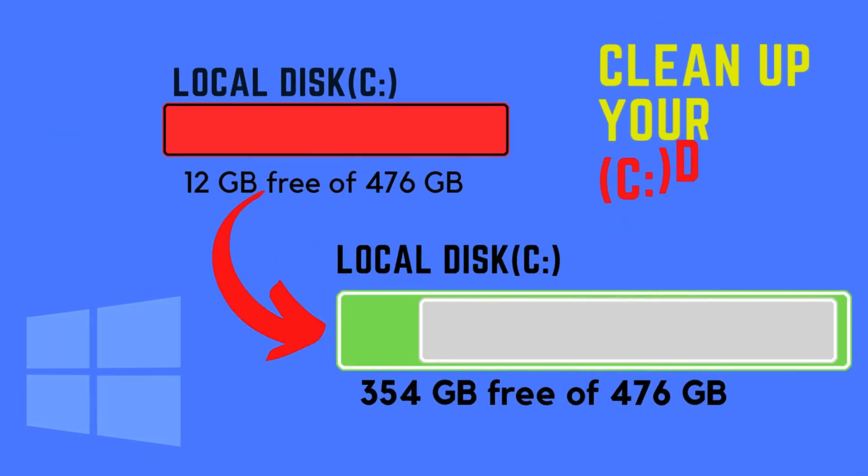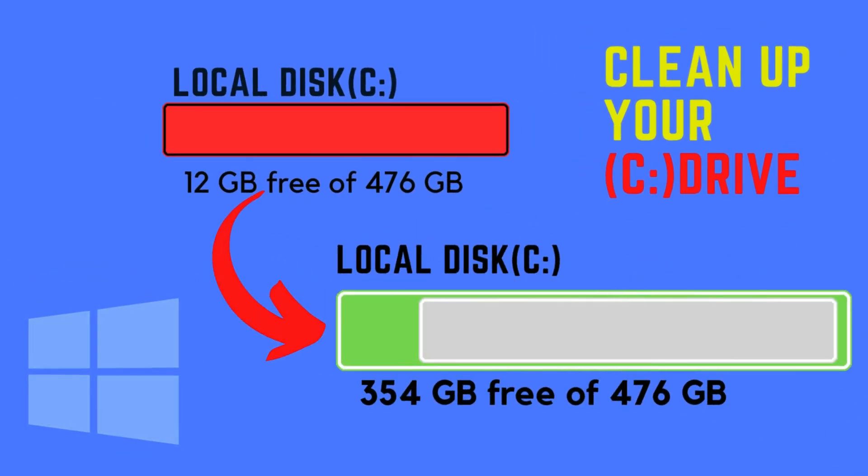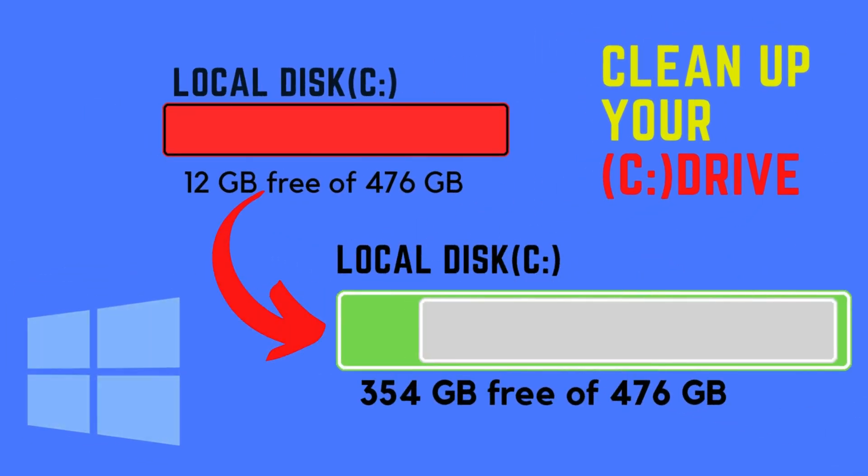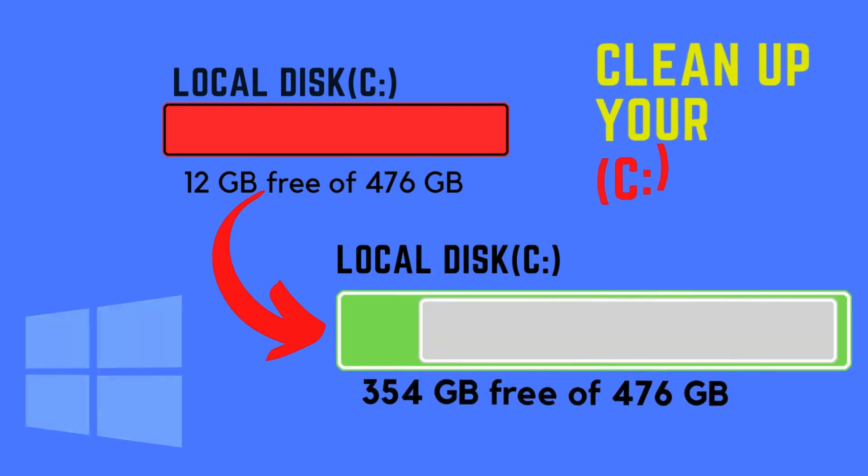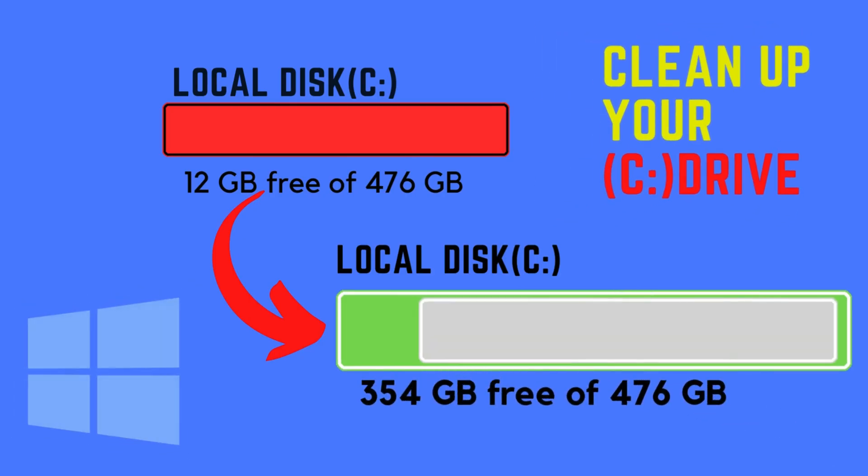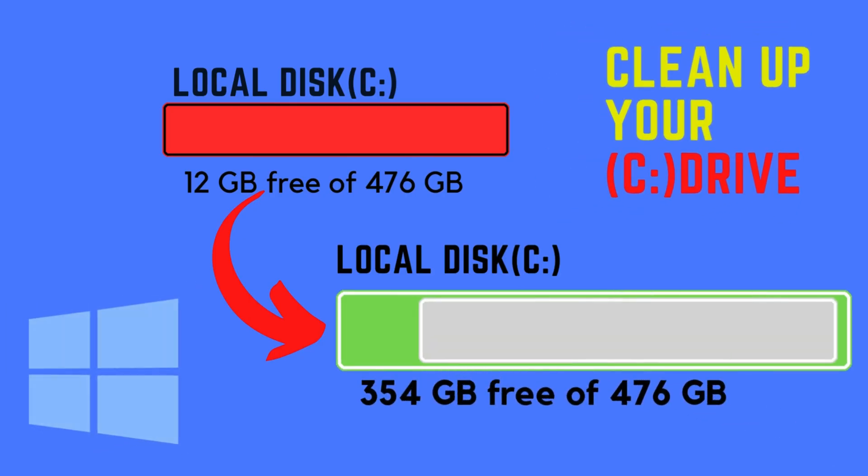Friends, in this video tutorial I will show how to clean up computer C drive and solve C drive full issue.